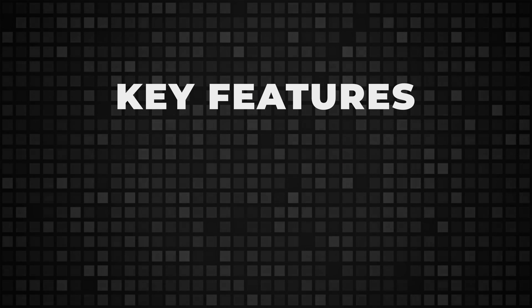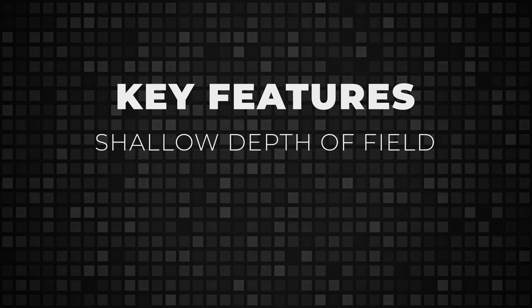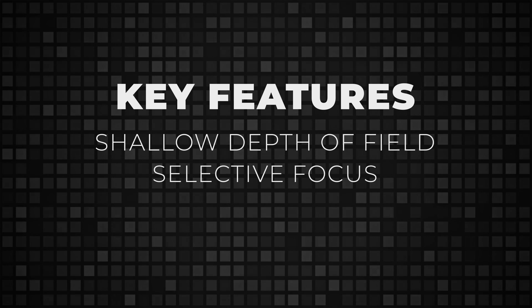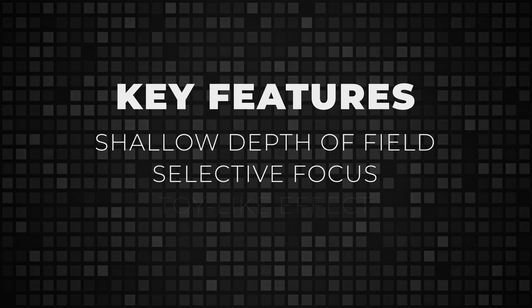Key features of tilt shift effect are shallow depth of field, selective focus, and a toy-like effect.